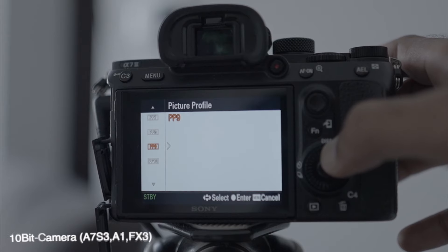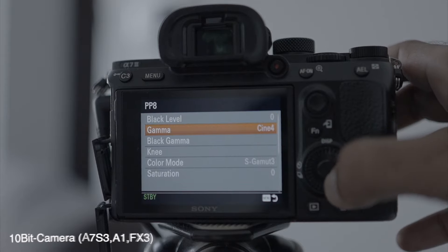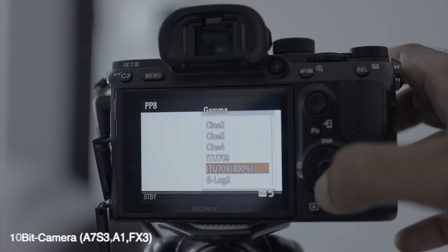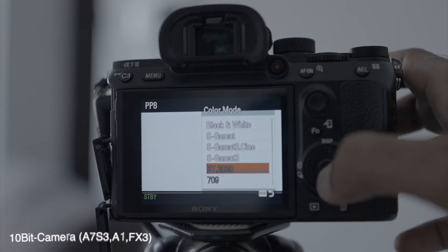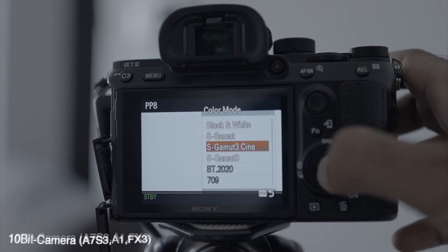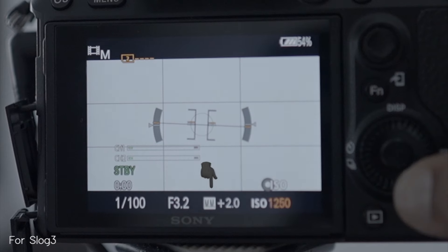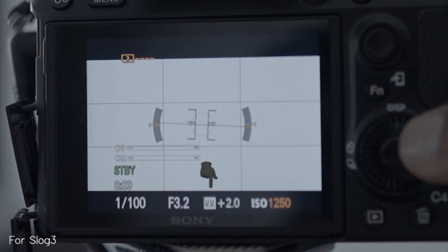For the best picture profile on a 10-bit body, go to PP8 and set S-Log 3. Set the color mode to S-Log 3, because it is easier to grade colors. In your camera display, check the meter — it should read 1.7 to 2 stops overexposed. In post-production, when you increase the contrast, those details will come back. The first principle is that you always shoot slightly overexposed.